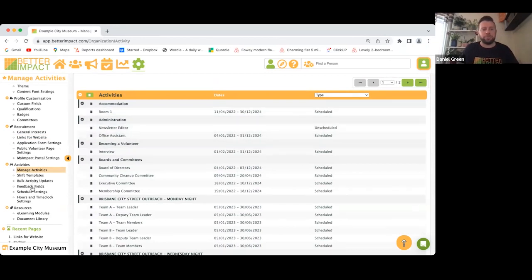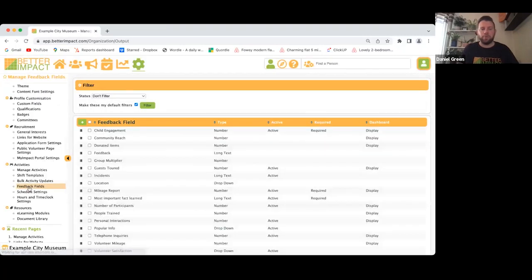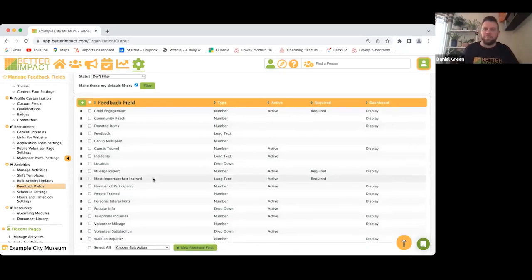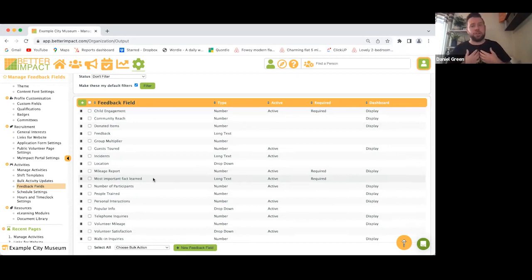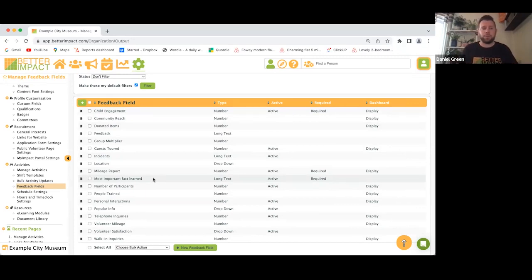Feedback fields are a great way to collect feedback from your volunteers. Similar to custom fields, you can manipulate what type of answers you want — a number field, date field, long text, or drop-down menu. You create these and apply them to the activity, so when a volunteer finishes an activity and logs their hours, they'll have the option to give you feedback as well.